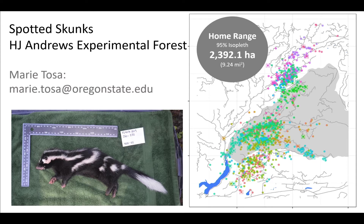An example: the spotted skunk is a very small animal — smaller than a cat. Graduate student Marie Tosa did a radio telemetry study on these skunks in the H.J. Andrews Experimental Forest over the last three years. She found that these animals, for such a small animal, actually traverse huge distances. They can have home ranges upwards of 2,000 hectares — bigger home ranges than a spotted owl.